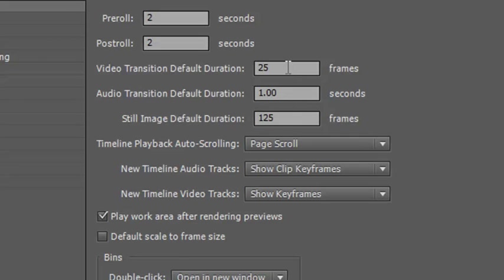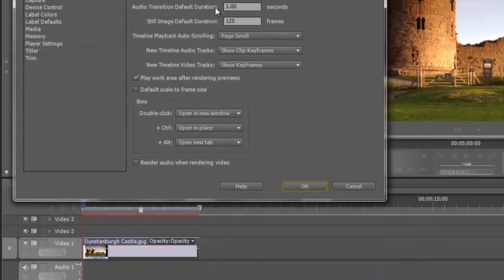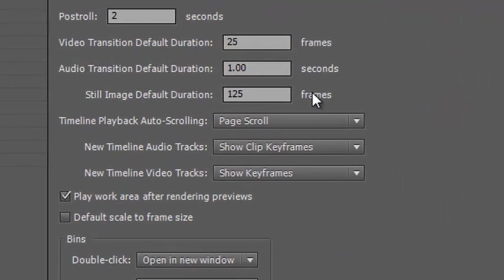If you're on an NTSC or US machine, you really want this at 30 frames a second. I've also got still image default duration - if you remember I said the image stayed in for five seconds, well that's where this is set up, but it's set up in frames. So five times 25 is 125 frames. Five times 30 would be 150 frames on an NTSC machine. Those are just default durations.